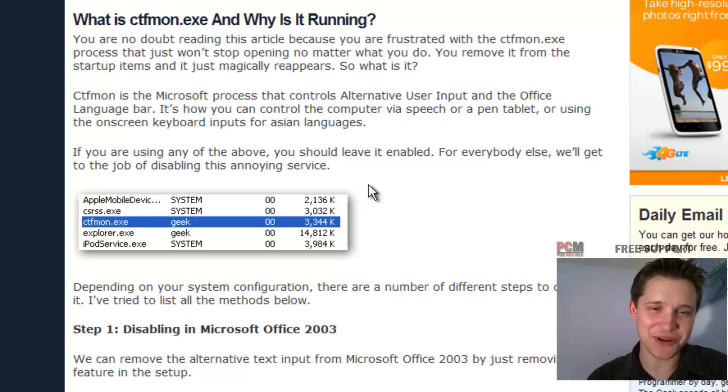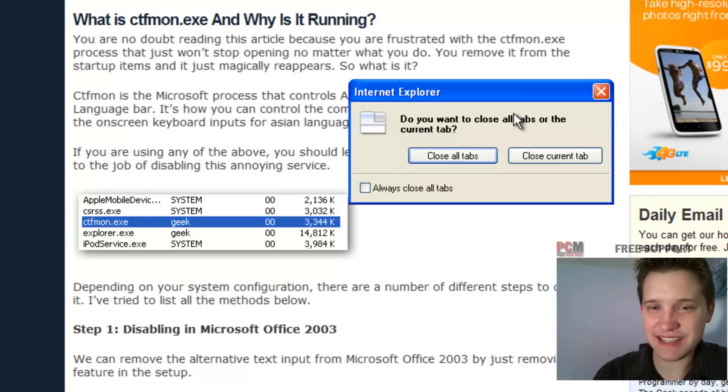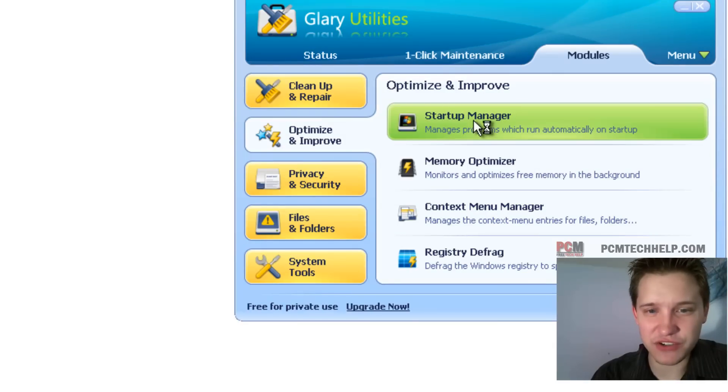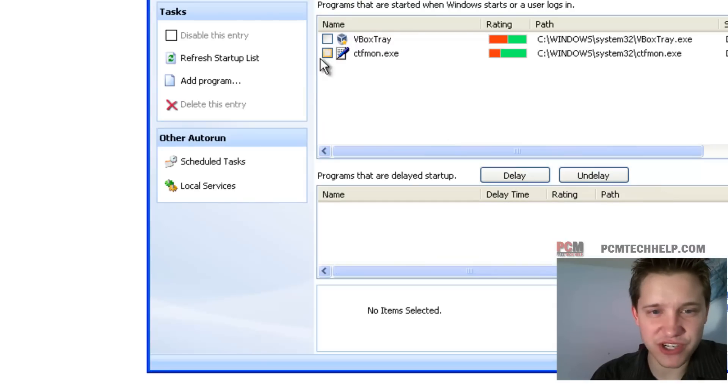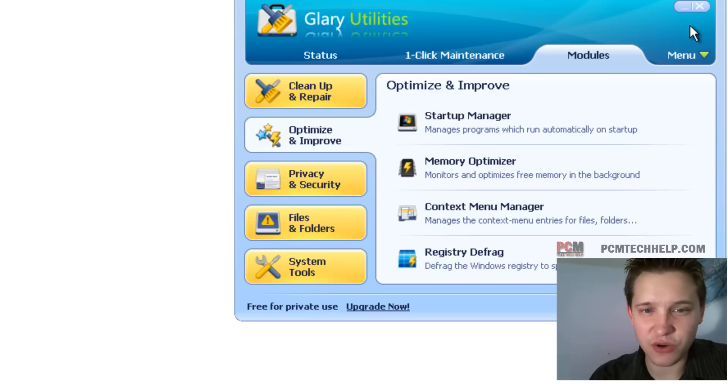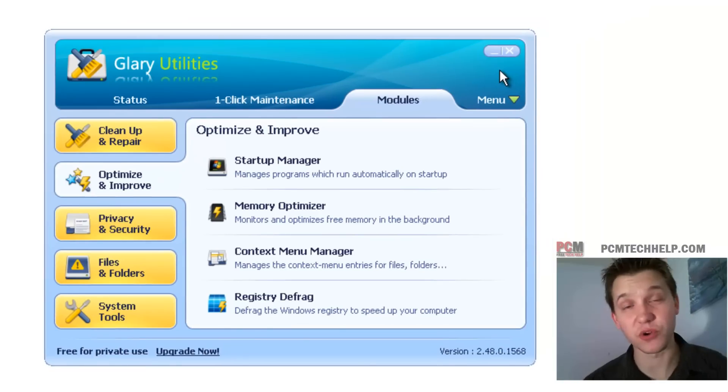And if you don't need it, just disable it. And it's really that easy. I mean, at that point, then you've done your startup, you've unchecked all the boxes, and then you can just close it, and the next time you reboot your computer, those aren't going to load anymore.